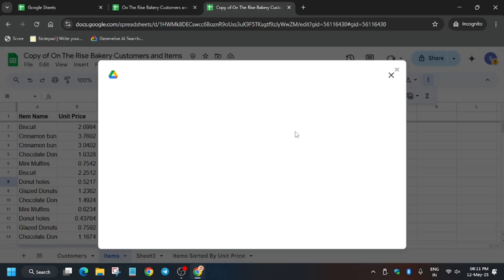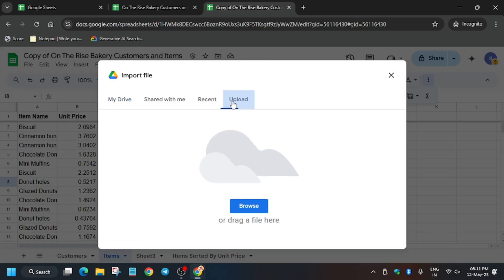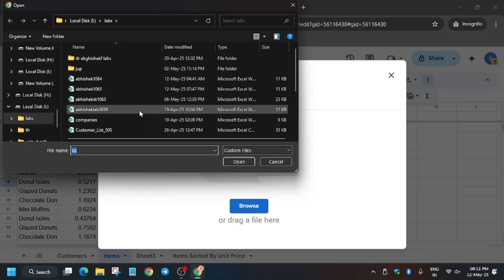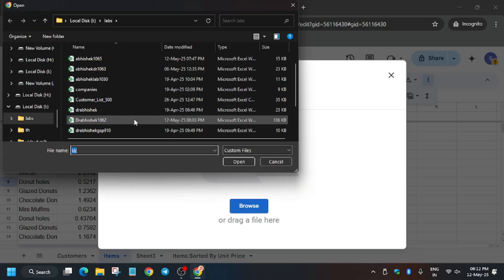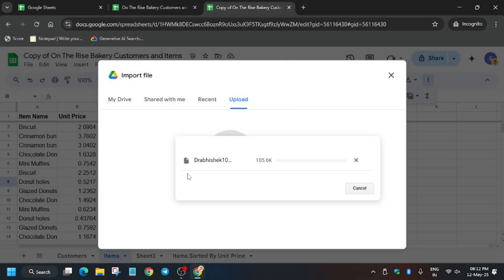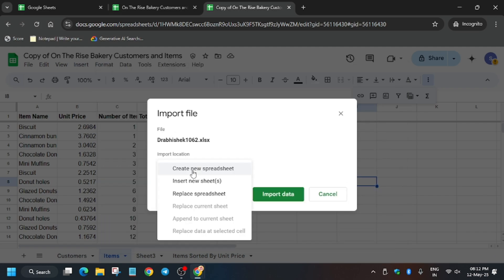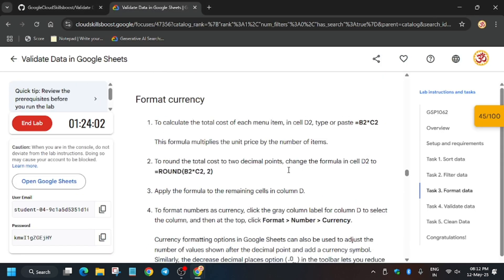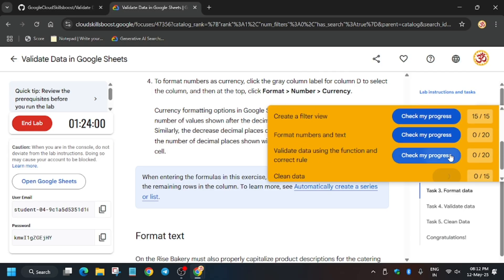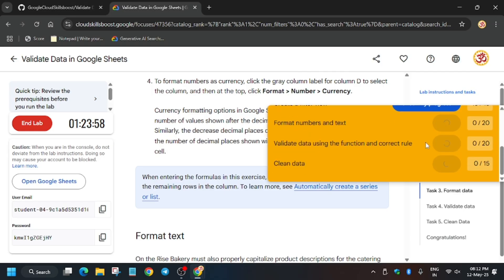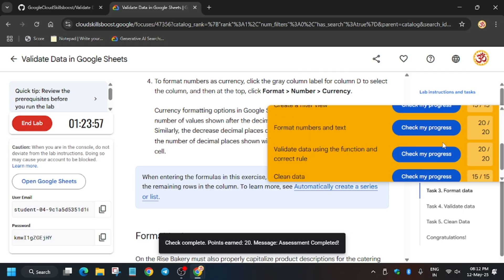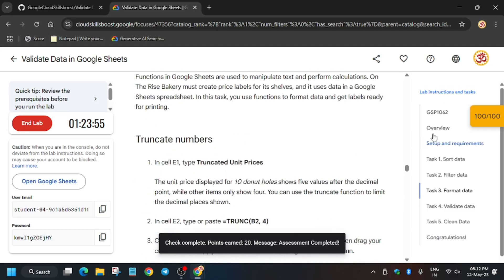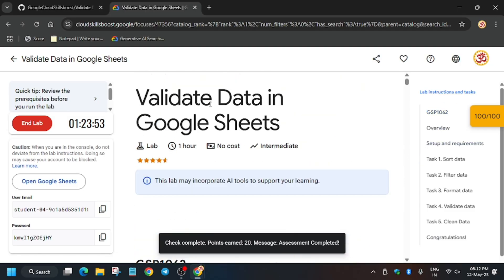Click on File, then Import, and then click Upload. Make sure to follow the steps carefully or you may miss something. A very important step: click on Replace Spreadsheet and then Continue. Hit Check My Progress and you will get the score without any issue. That's how we complete this lab — if you are new to this channel, like the video and subscribe. Thank you guys, have a great day!